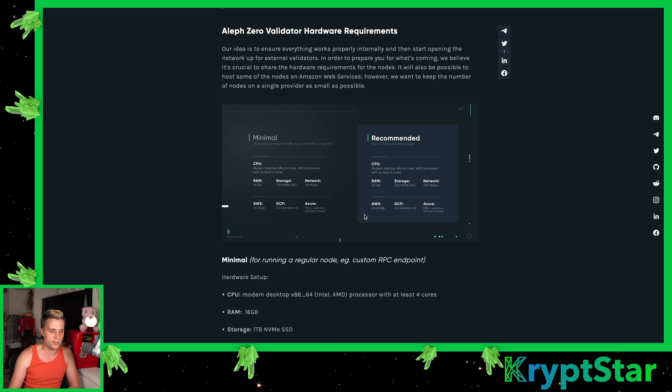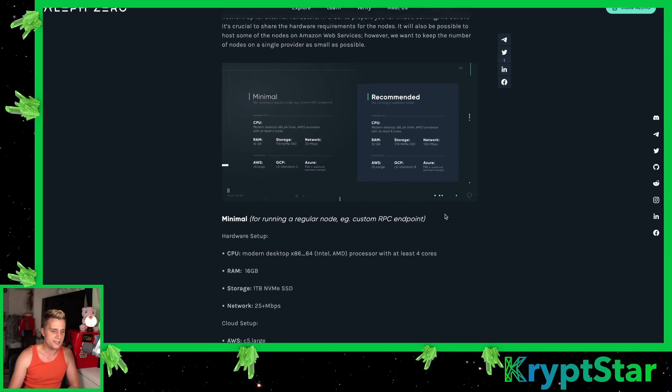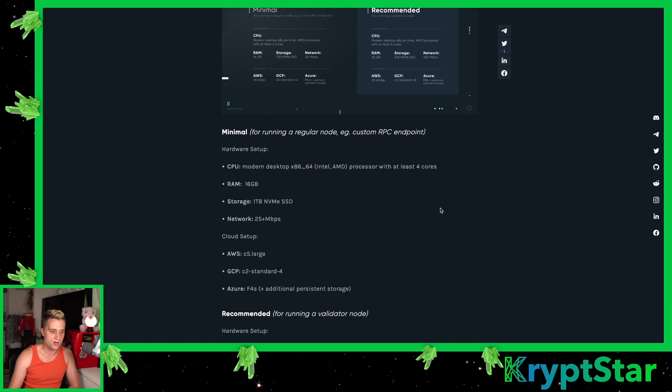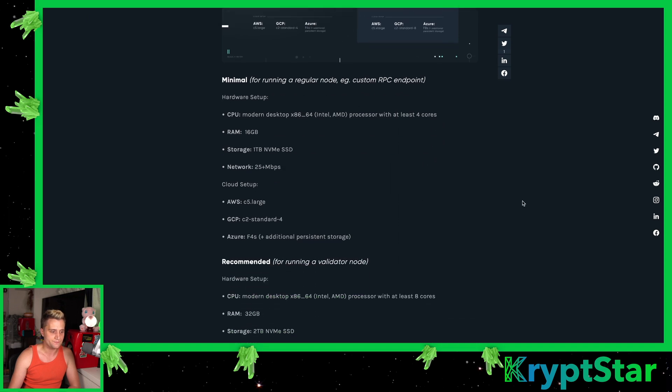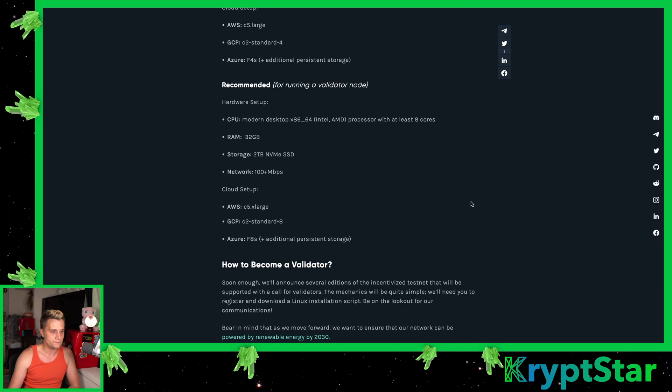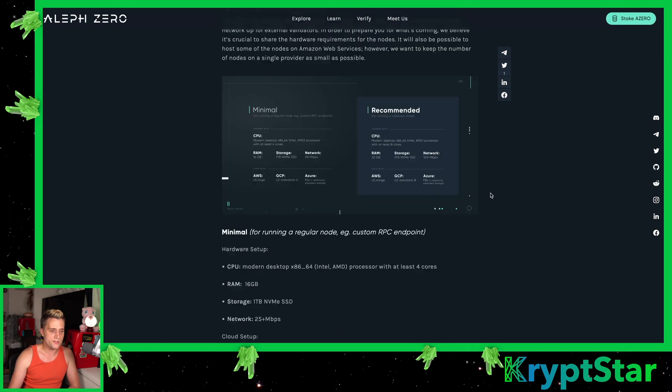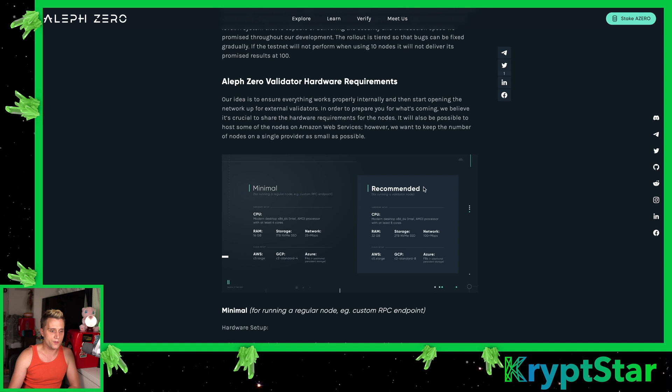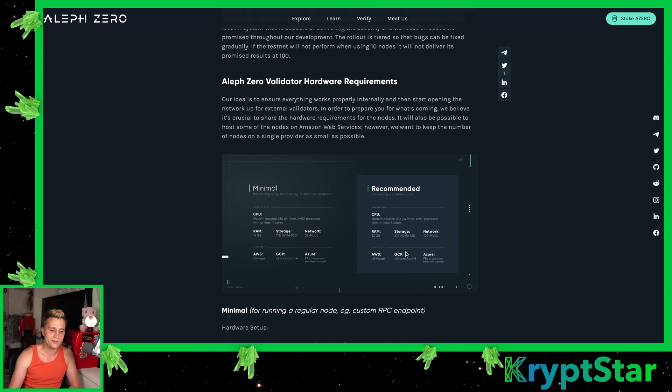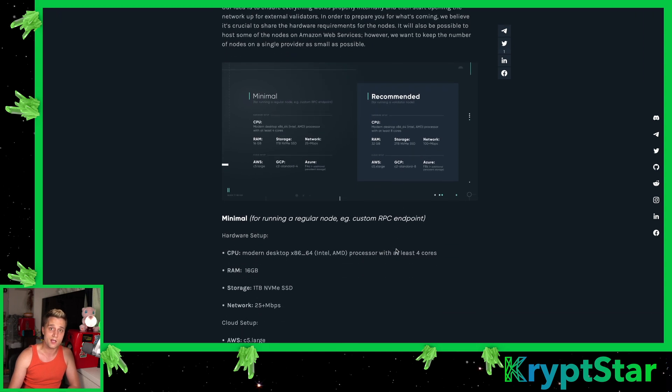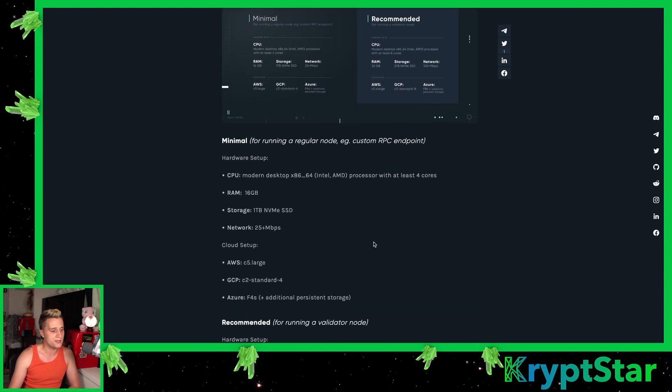I think this is pretty average. It's not too crazy specs. I'm not going to talk about the cloud setup. You can do this if you want, but I still recommend getting a dedicated piece of hardware if you can. For the recommended setup for the node, the CPU requirements is at least eight cores. So this is pretty much in line with an Intel NUC, 32 gigabytes of RAM. You can do all this on an Intel NUC, and that would cost you about $2,000. So it's not bad.